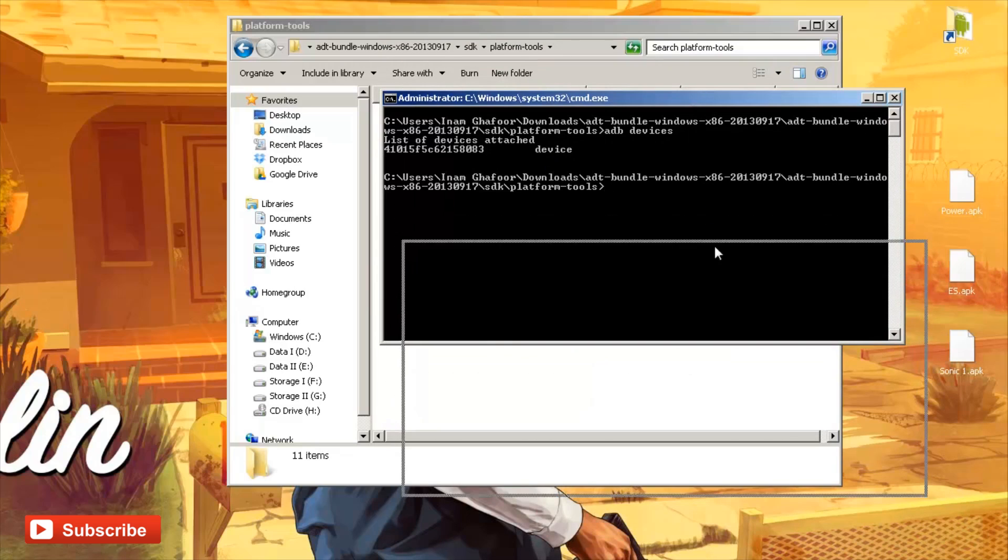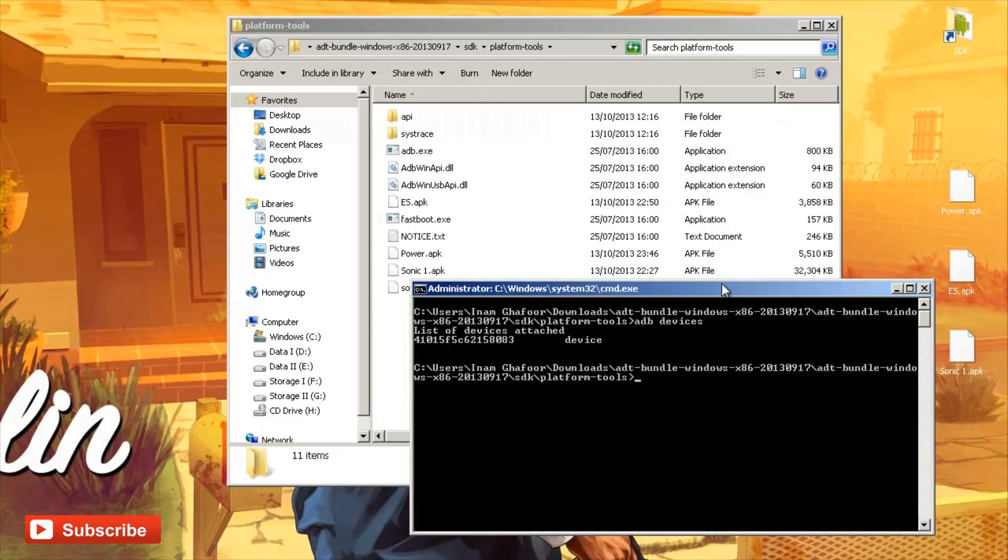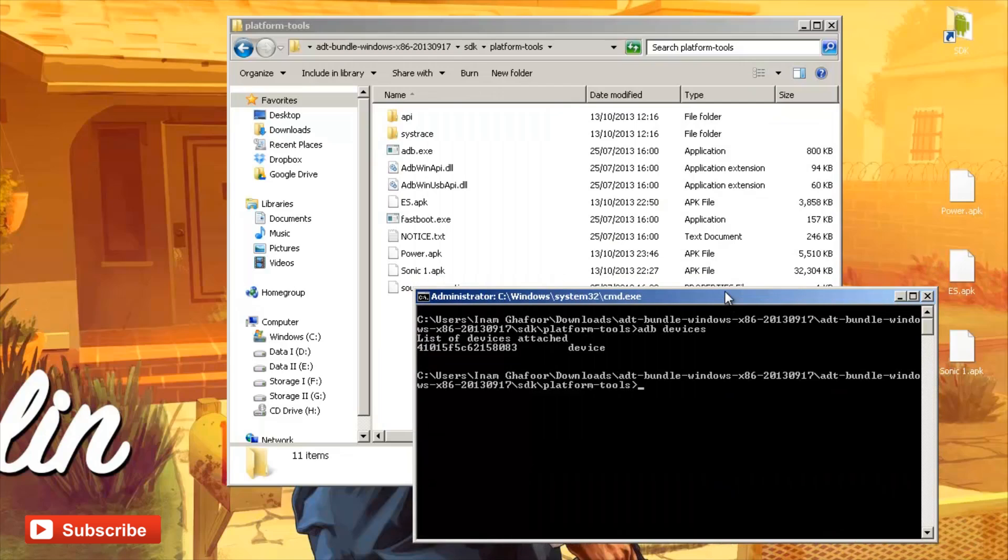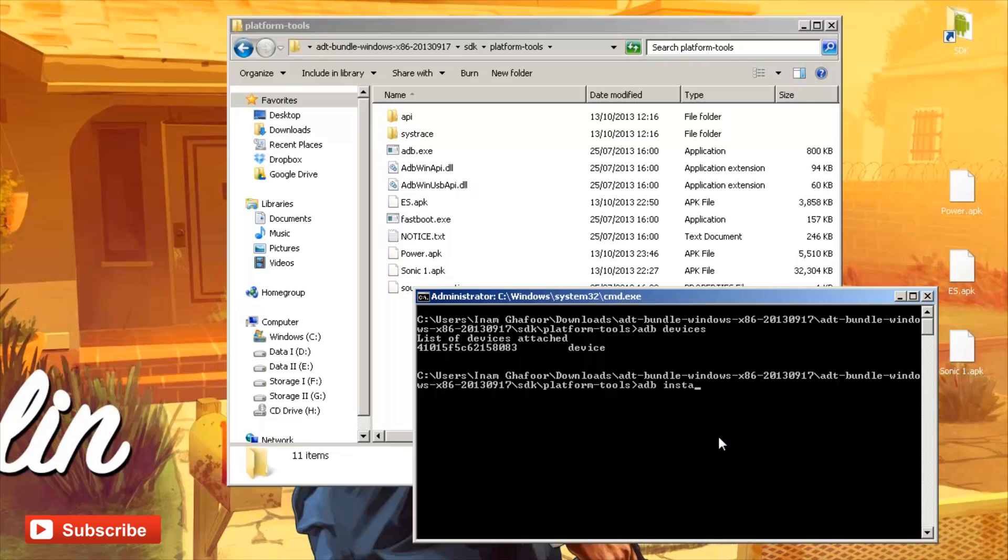First application that we're going to be installing is going to be Sonic the Hedgehog. So I'll just bring down this command prompt window here and the install goes adb install space and then if we press tab, it'll cycle through all the files that are in the same folder as adb. So I'm going to press tab until we get to Sonic 1, I think I called it, the .apk. There we go.